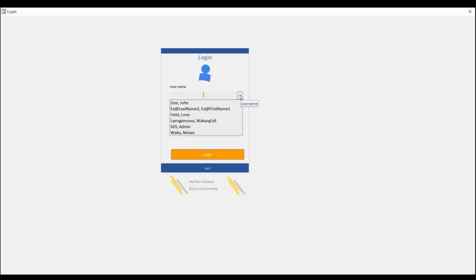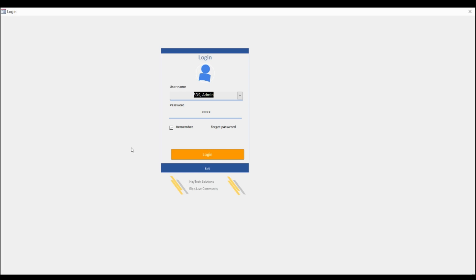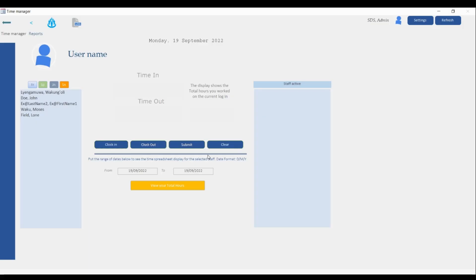Each student will be able to log into the program and clock in and clock out. You also have an admin account which can be customized depending on how you want it to be. There are privileges for the admin and also privileges for just a student. I'm going to show you more about that. For now we're going to log in as the admin, and this is how the user interface looks.